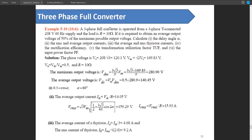The third problem is for a full converter or full wave control rectifier with the same specifications as the previous maps. Given alpha, we can find IRMS, IDC, average thyristor current, and rectification efficiency very easily for a full converter. This concludes all lectures on three-phase controlled rectifiers.